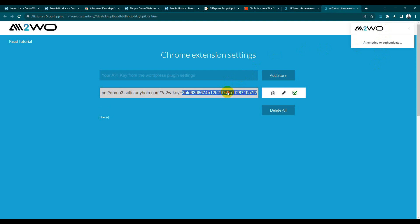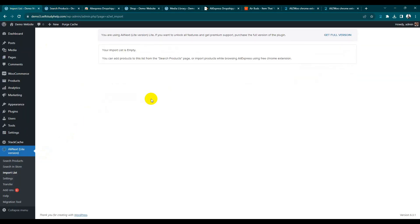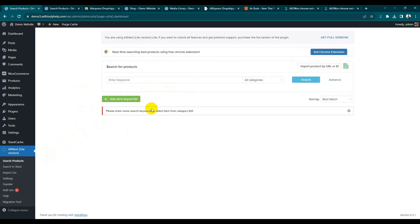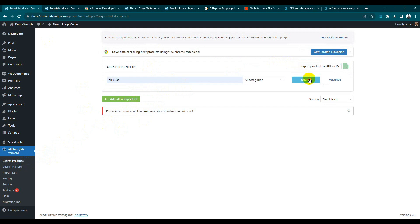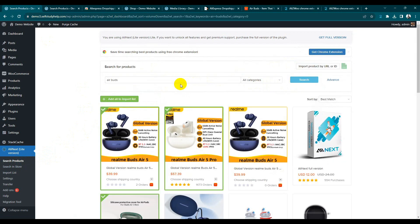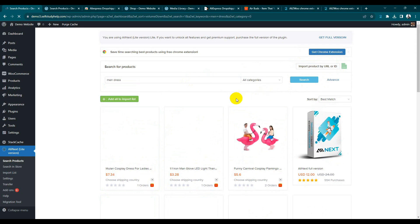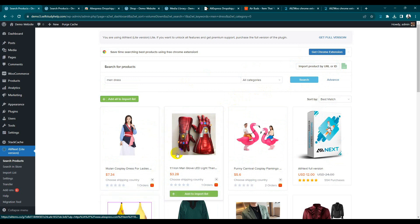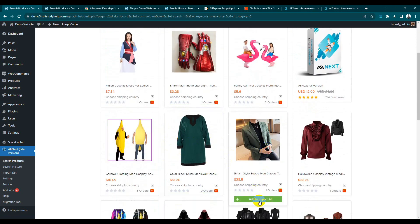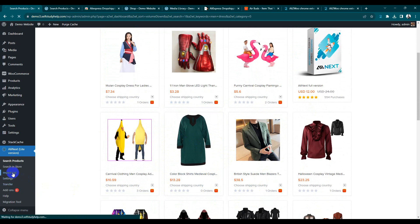There seems to be an authentication issue, likely due to our server. But that is the method: add the store and the import list will automatically be listed here, then you can push your products. If you want to add a different product — for example, if you have a clothing website — search 'men's dress.' Add to import list.